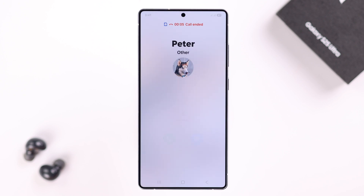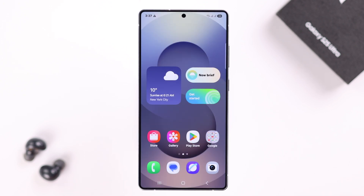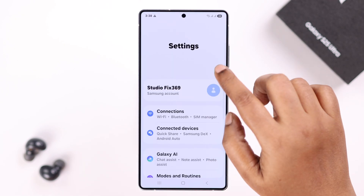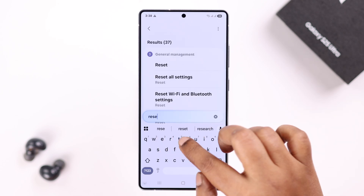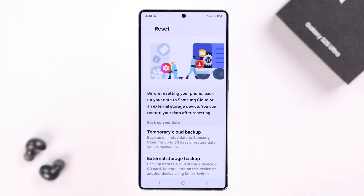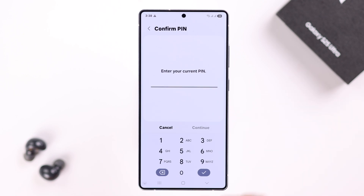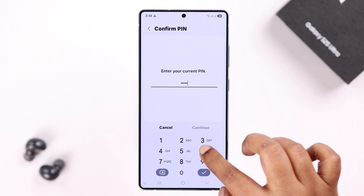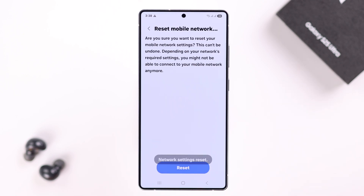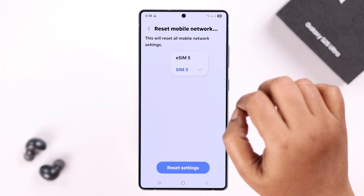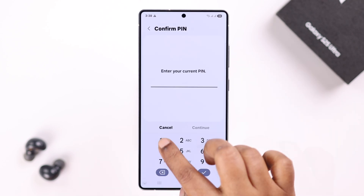If the problem is still there, the last thing to try is Reset Mobile Network Settings. Open Settings and search for 'reset', then go to Reset Mobile Network Settings. Enter your screen lock if enabled and press Reset. For dual SIM, do the same for both.